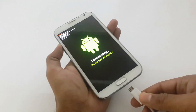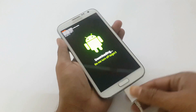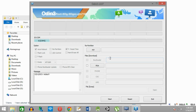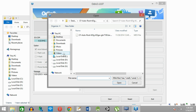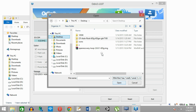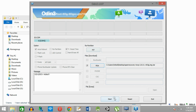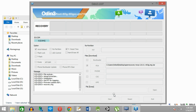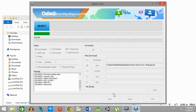Then connect the device using the USB cable. Now, on the PC, you will be able to see the blue indicator. Then select PDA, then locate and double-click on the TWRP tar file. Check the settings and click on Start. Recovery has been successfully installed now.